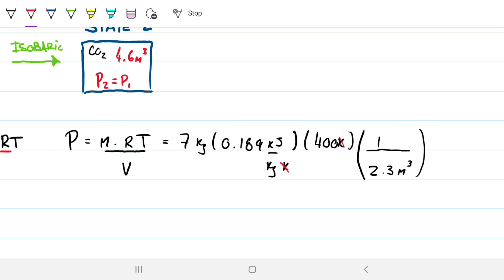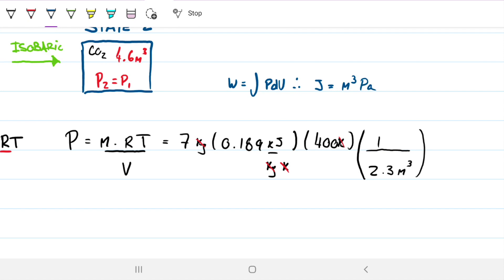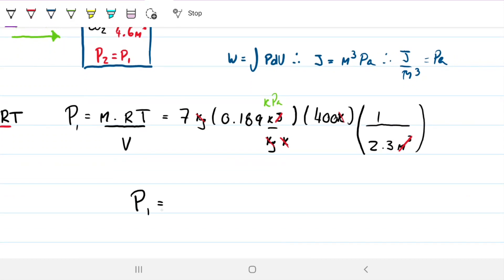The units work out nicely: Kelvin cancels, kilograms cancel, and we're left with kilojoules divided by meters cubed. Since joules equal pascals times meters cubed, dividing kilojoules by meters cubed gives kilopascals. So P1 equals approximately 230.09 kilopascals. That answers Part A.